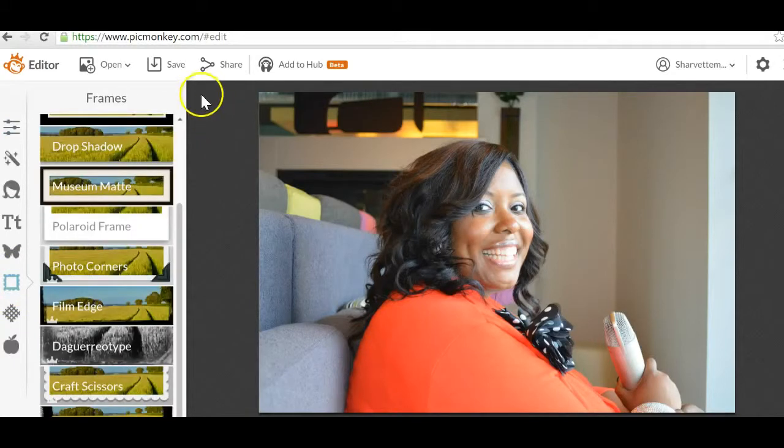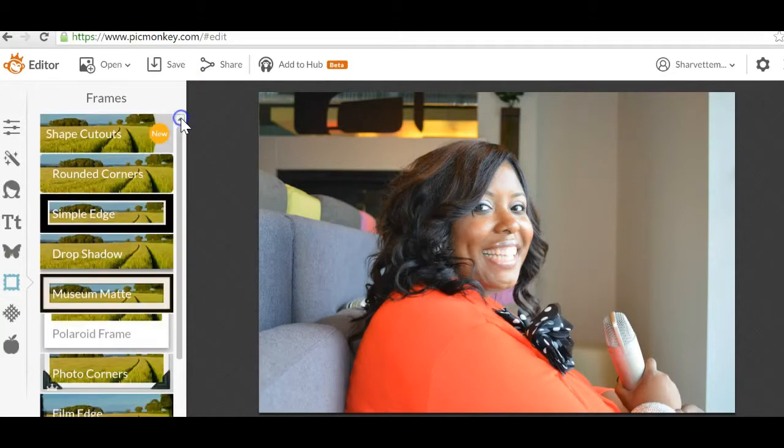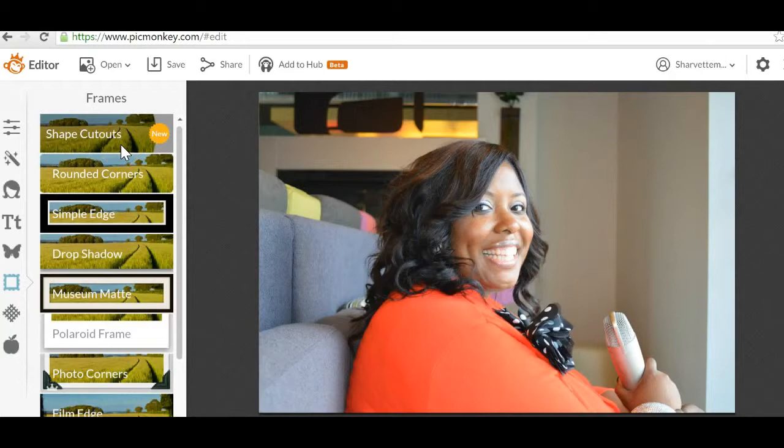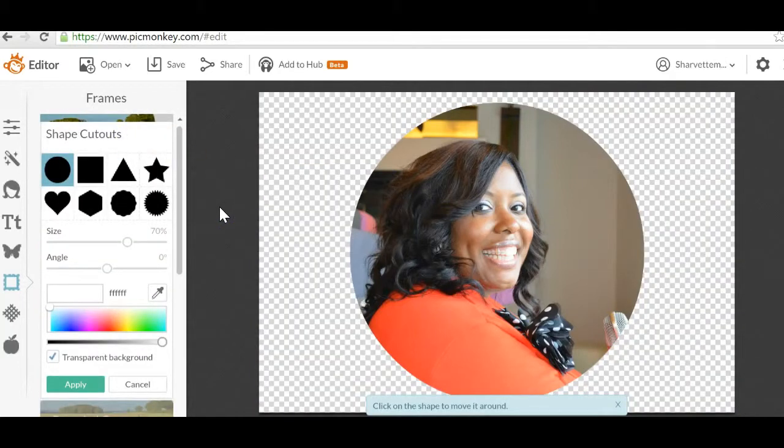Once you click on the frames option, you want to select the very first option, which is shape cutouts. When you click on shape cutouts, guess what? The first option is a circle and it puts your picture into a circle cutout immediately.